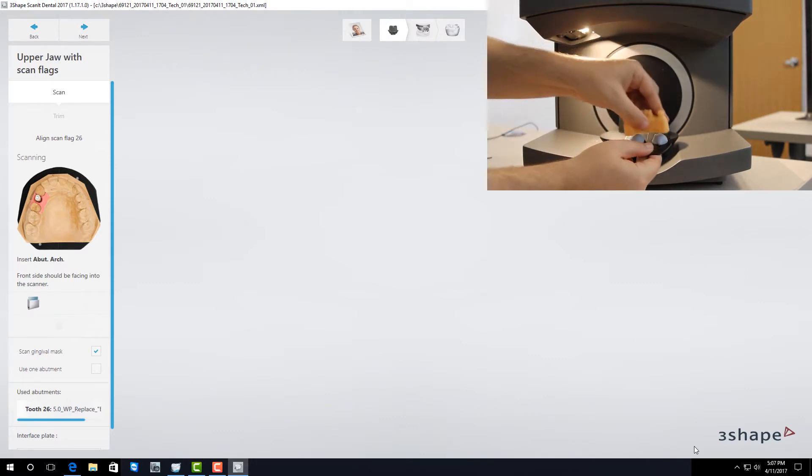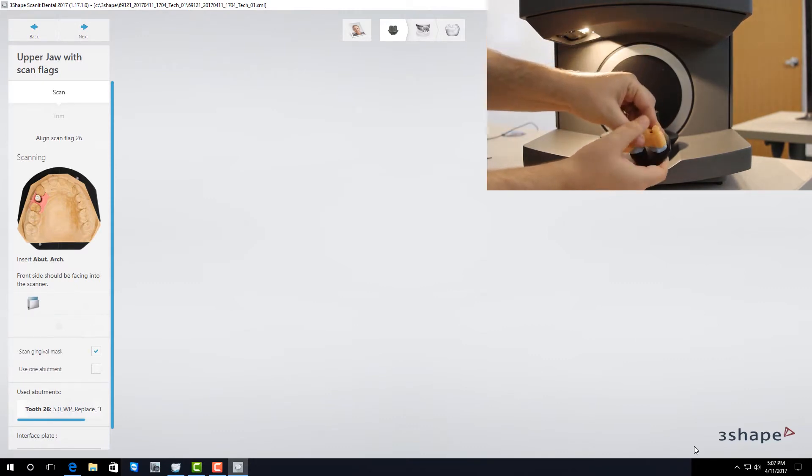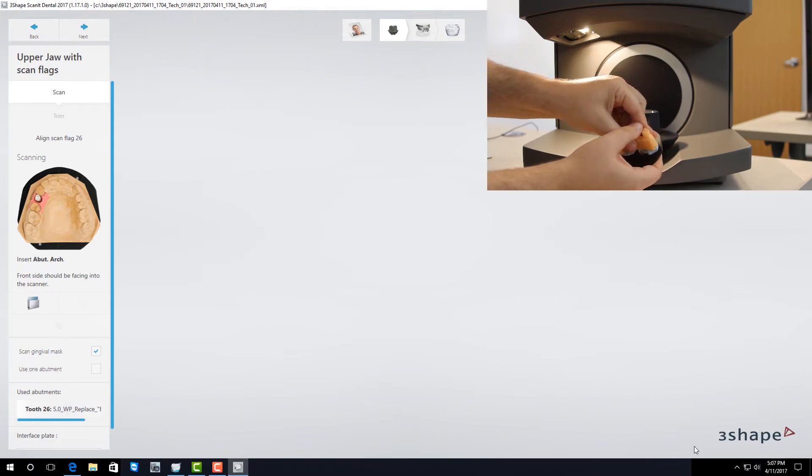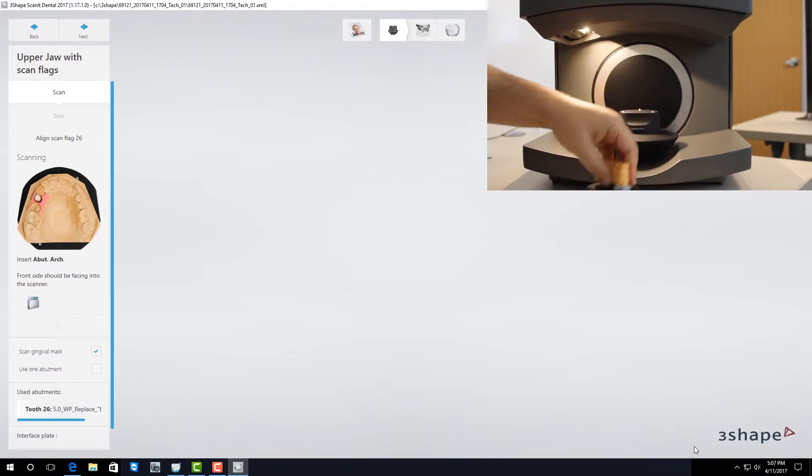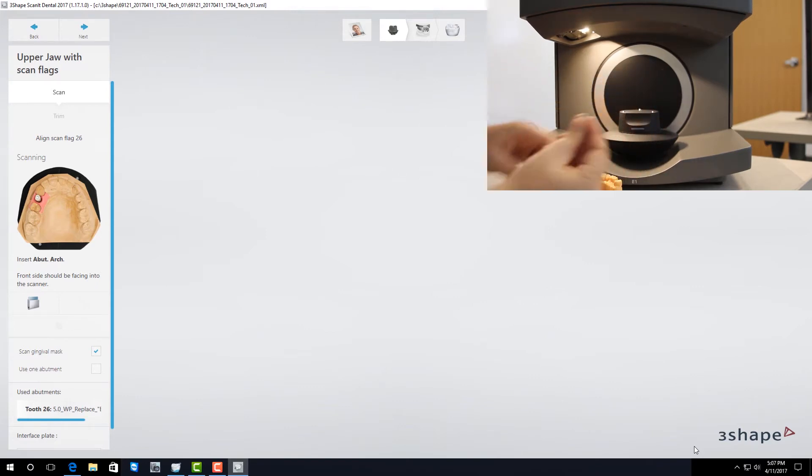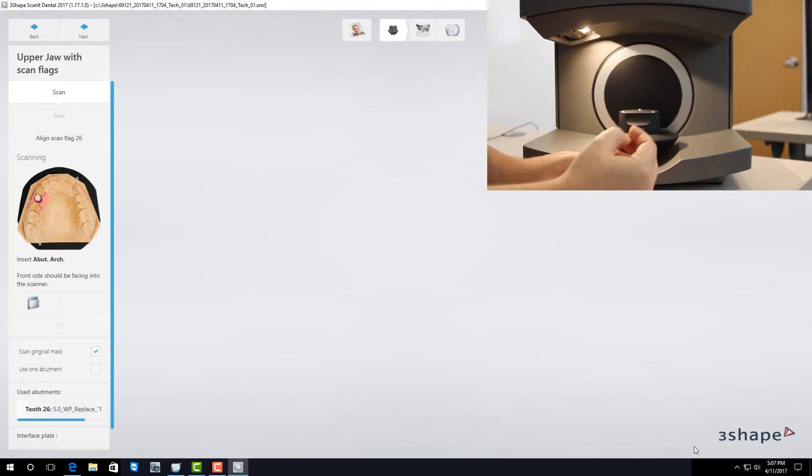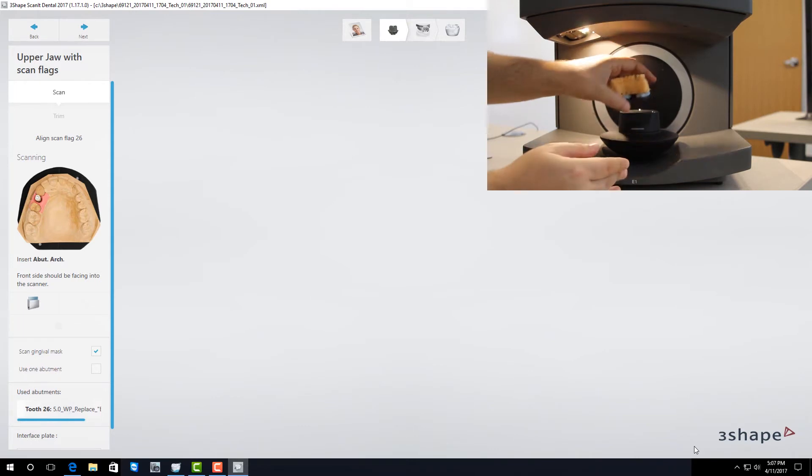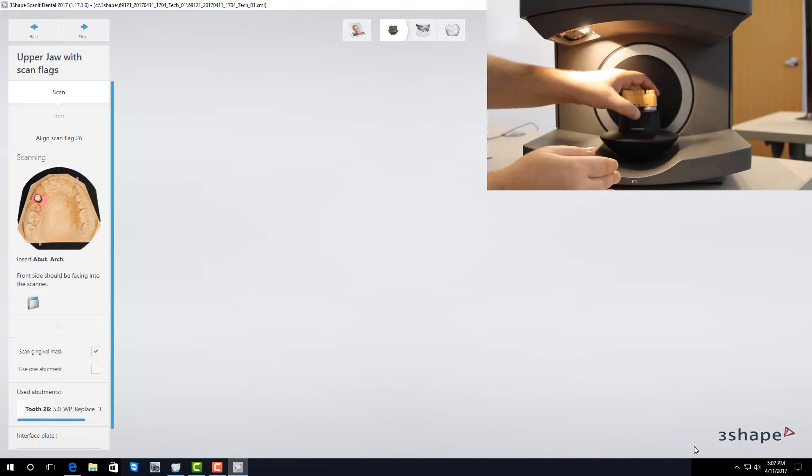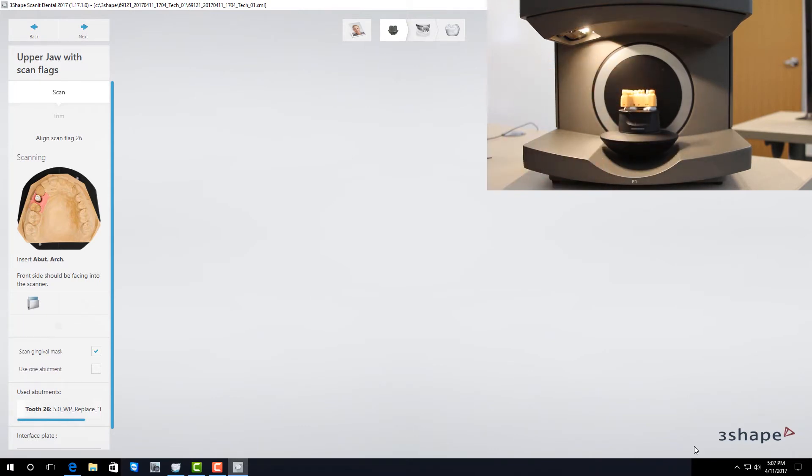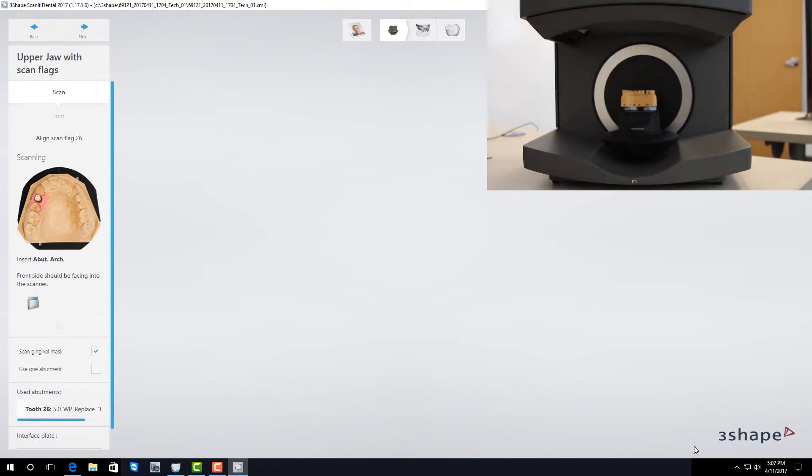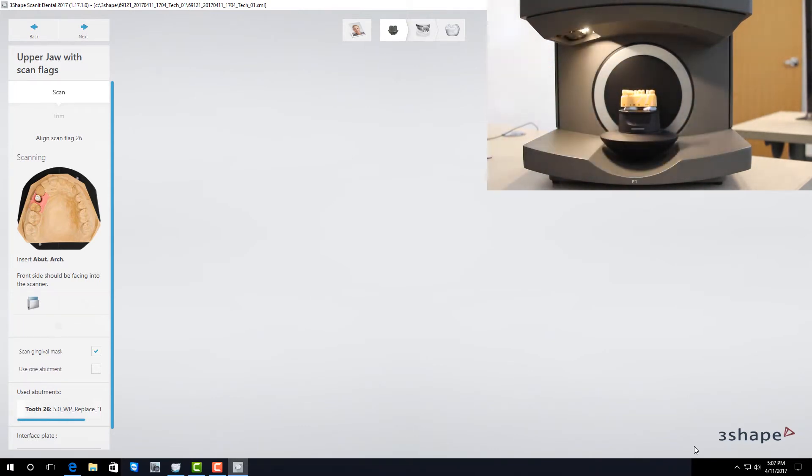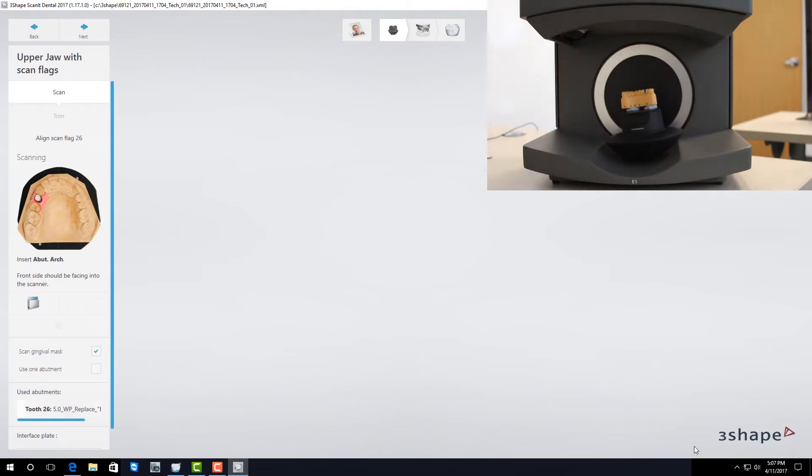I take my model, place it on my scan plate, and now I'm going to take my scan body and place that on my model. Once it's in place I'm going to place it on the scan platform. Take my hand out and it will detect the model's in there and automatically start scanning.